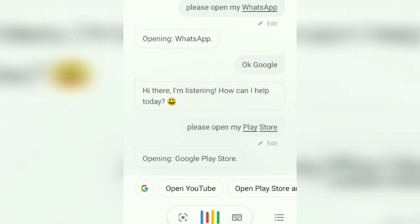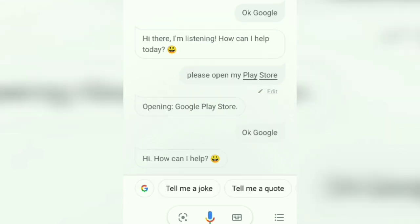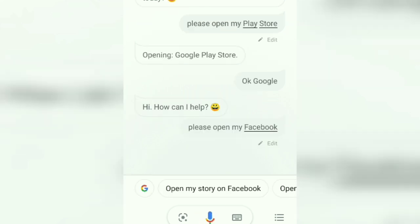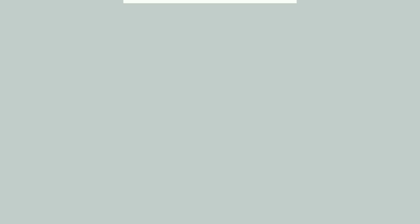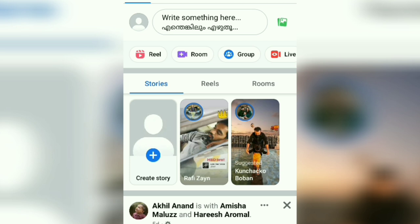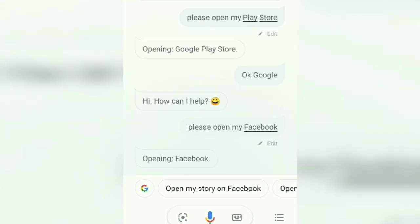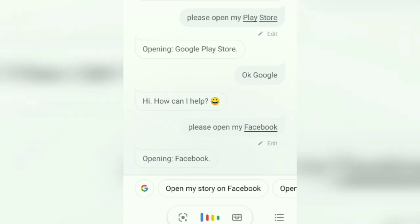Okay, Google. Hi, how can I help? Please open my Facebook. Opening Facebook.